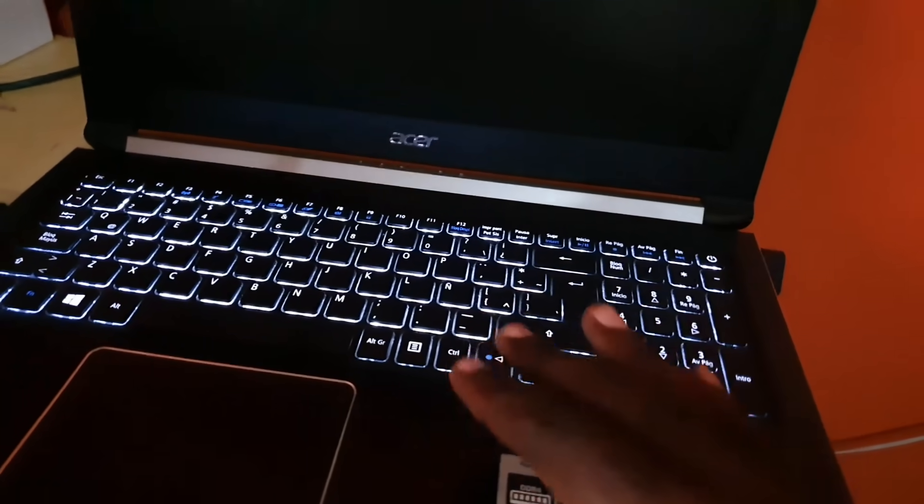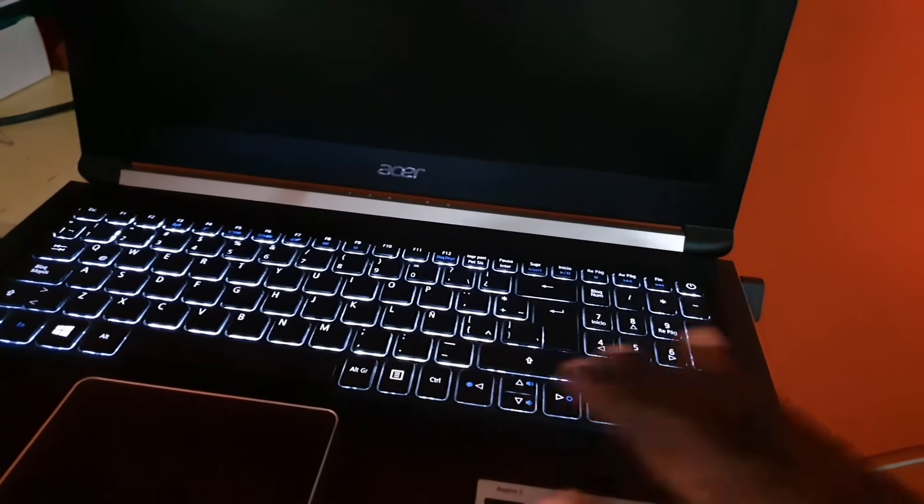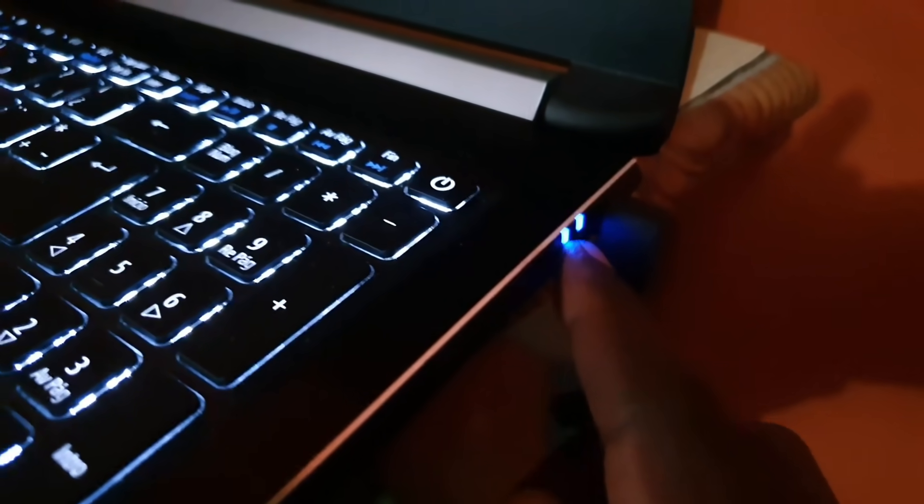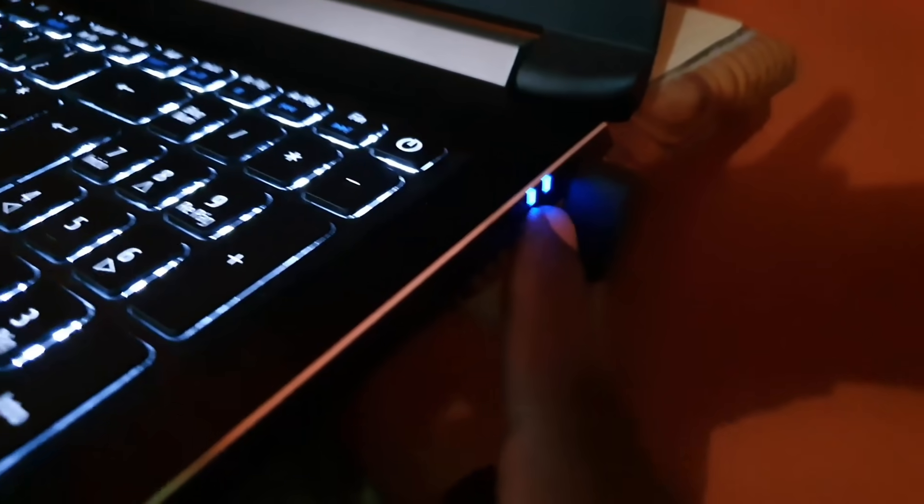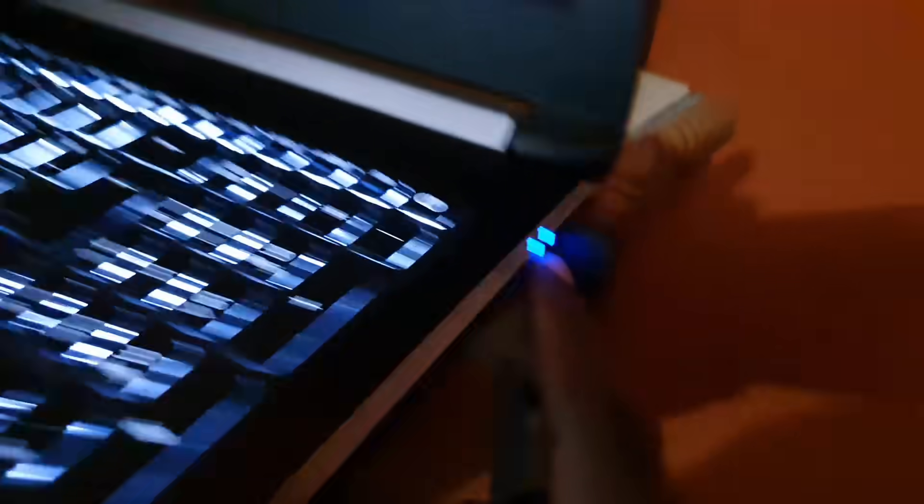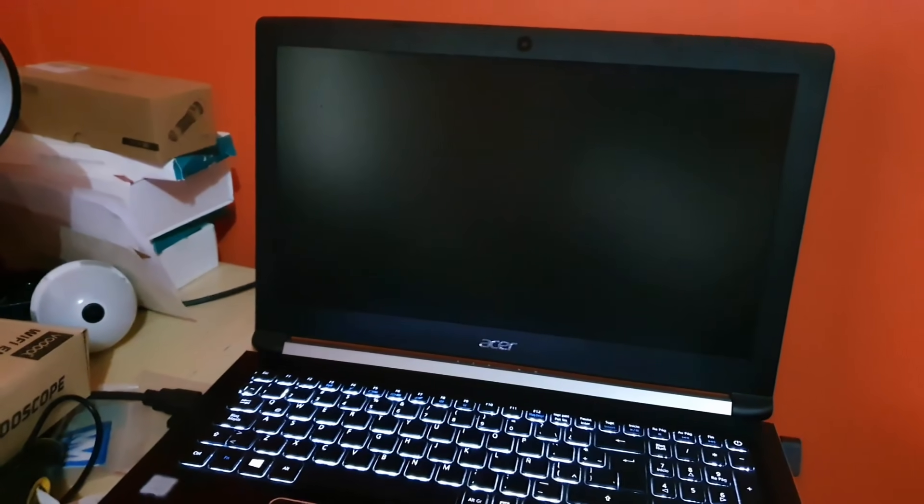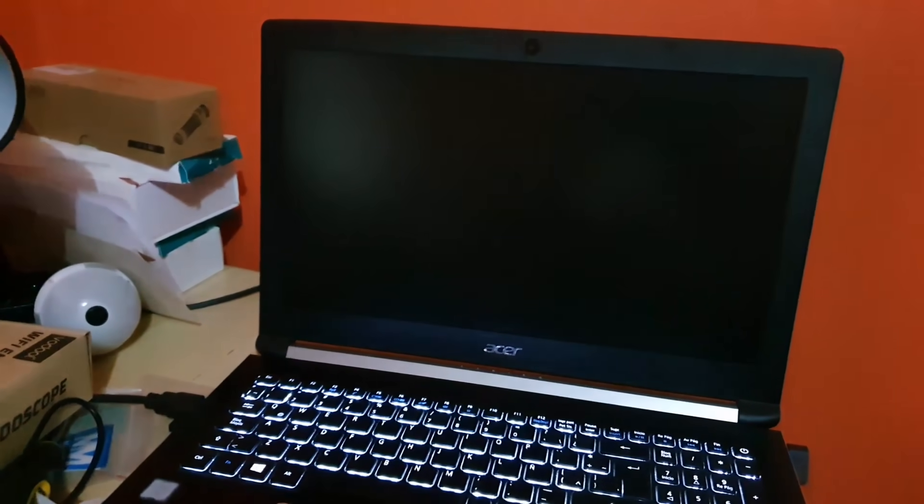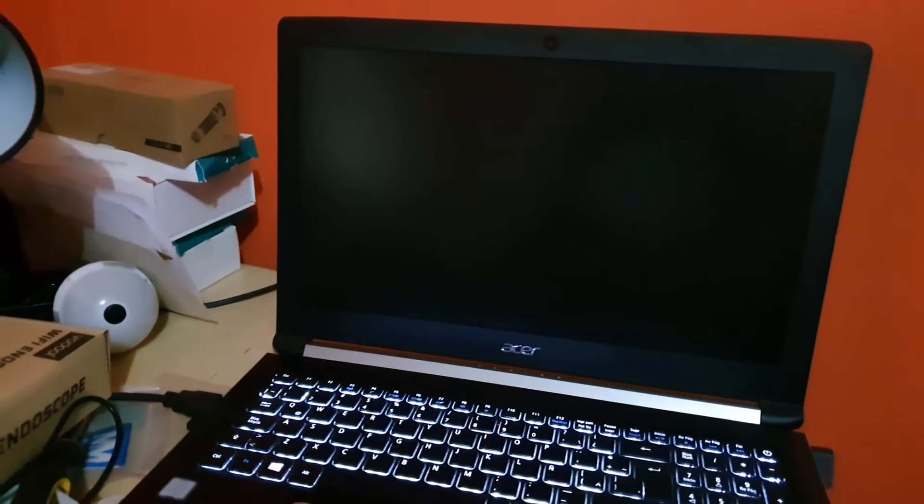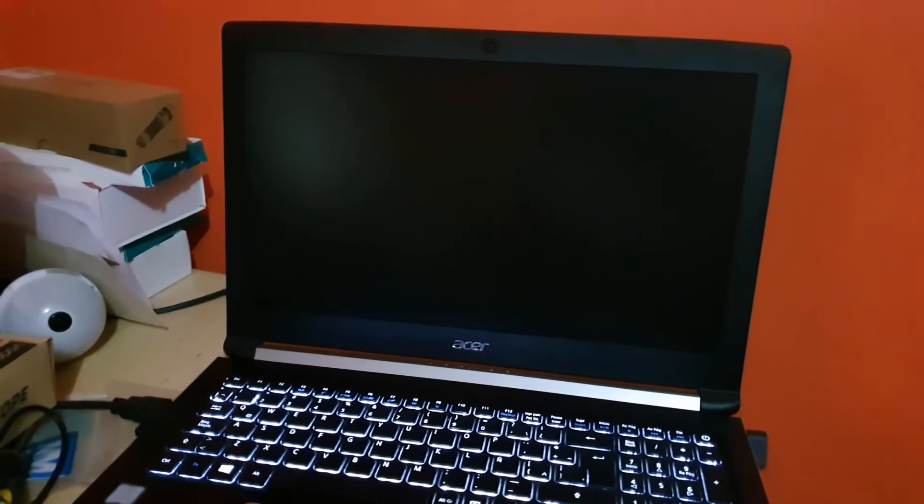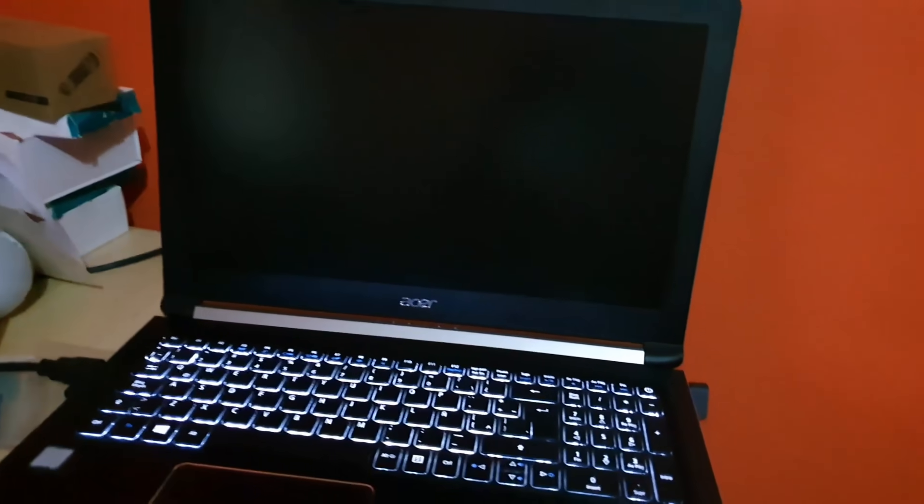you could see that the backlit keys were still on. If the laptop was off these would be dead and there'd be no lights. If you look around here you'll notice too that both power indicators indicate that the laptop is on. Also I could hear in the background Windows sounds.